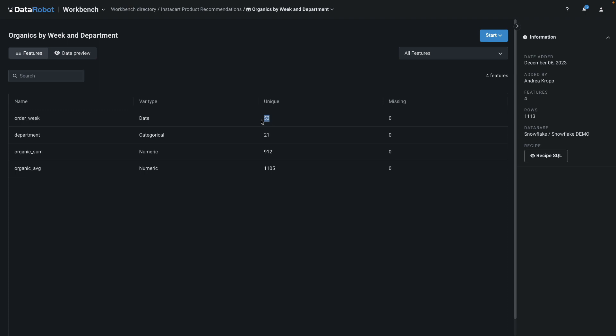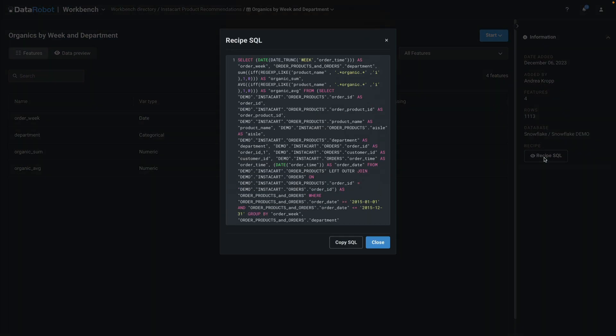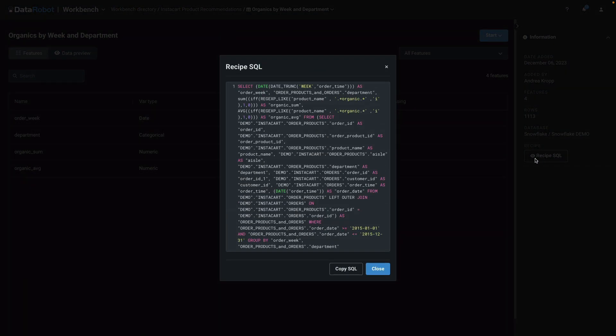And indeed, if you multiply 53 by 21, you'll get that final number of rows. Just as before, we can access the recipe SQL if we need it.